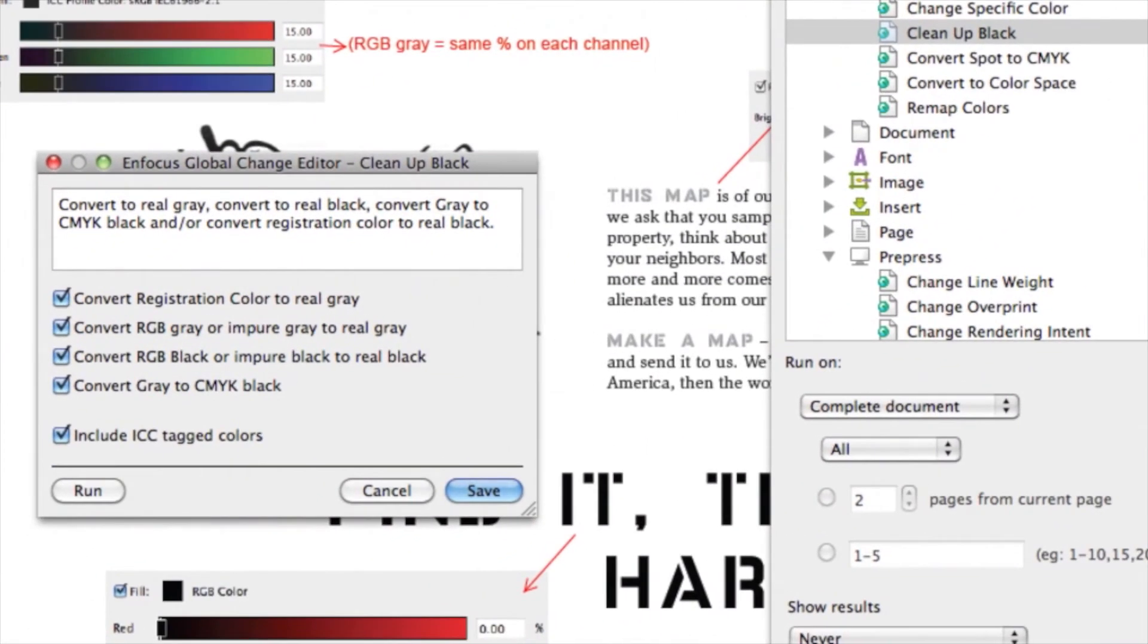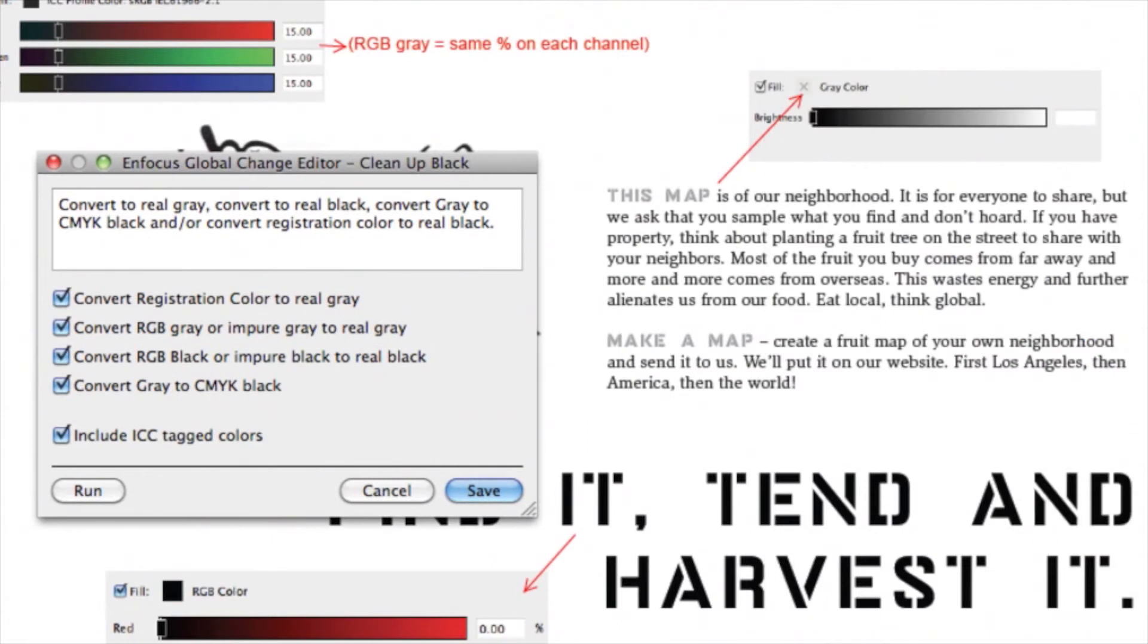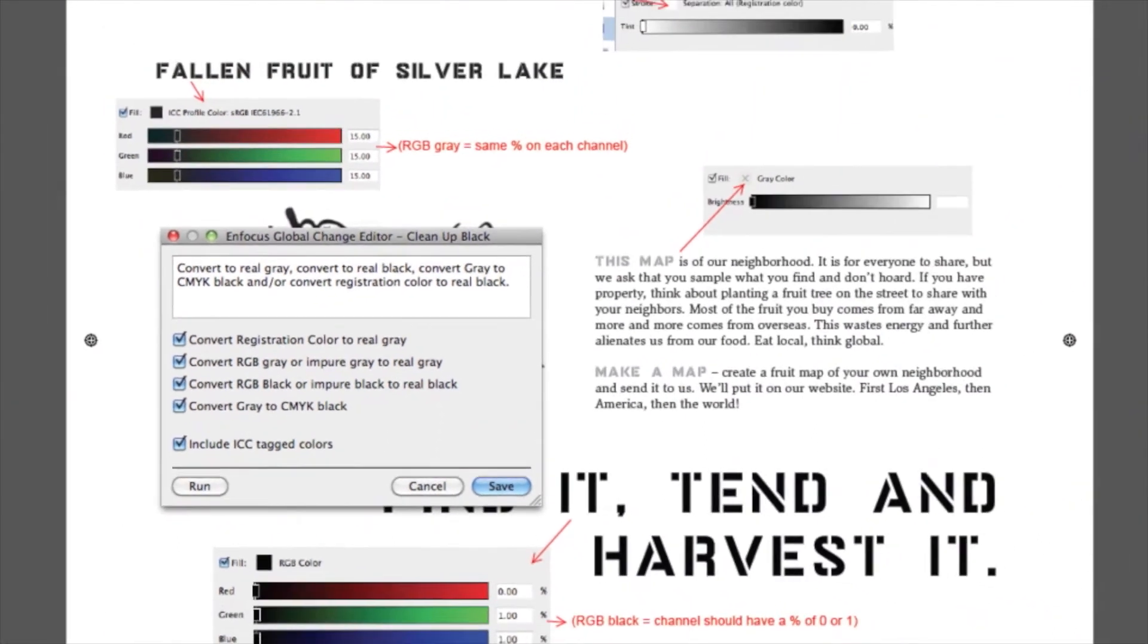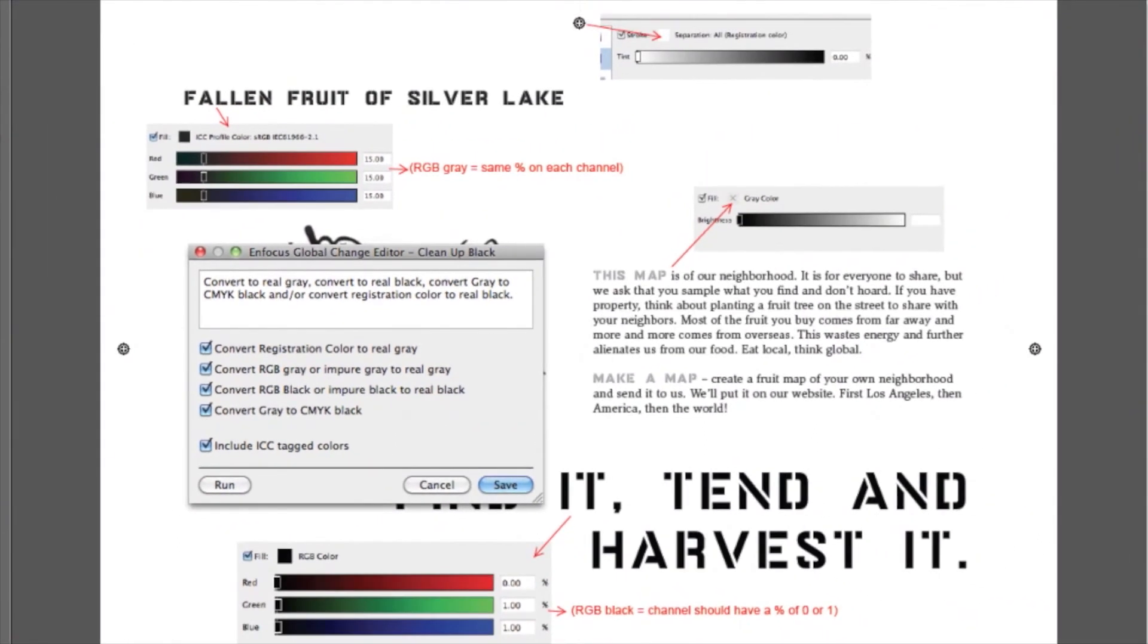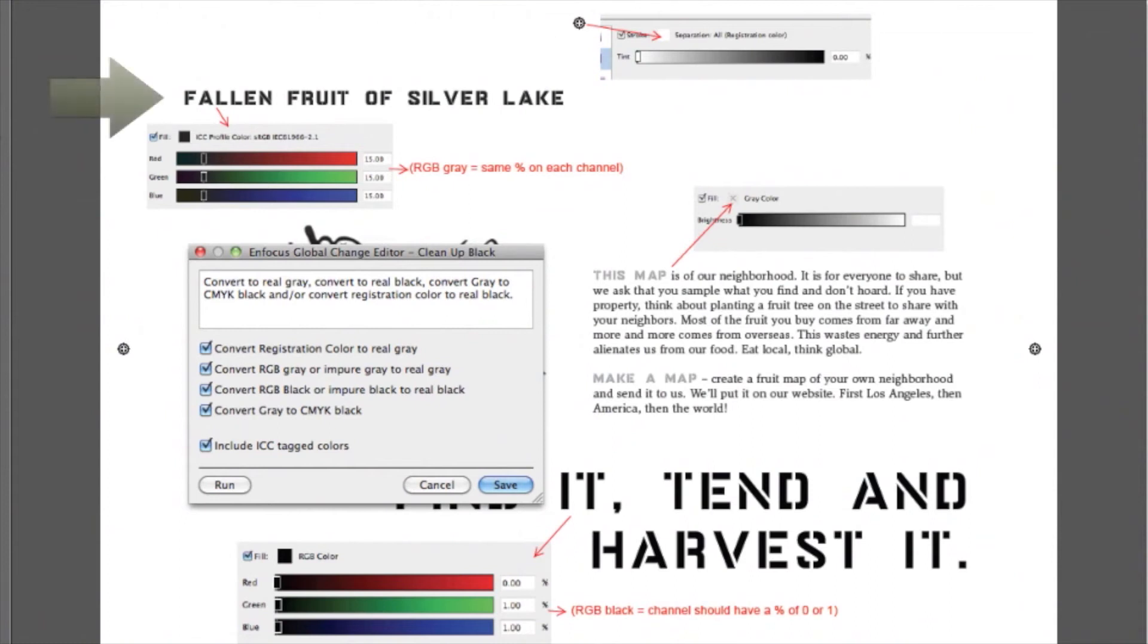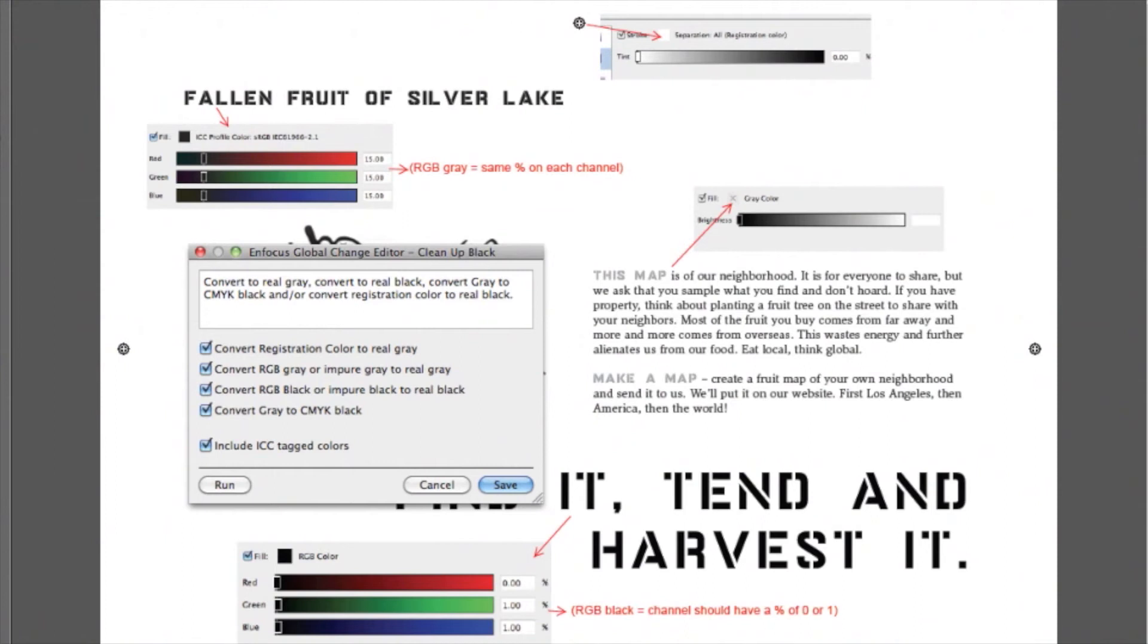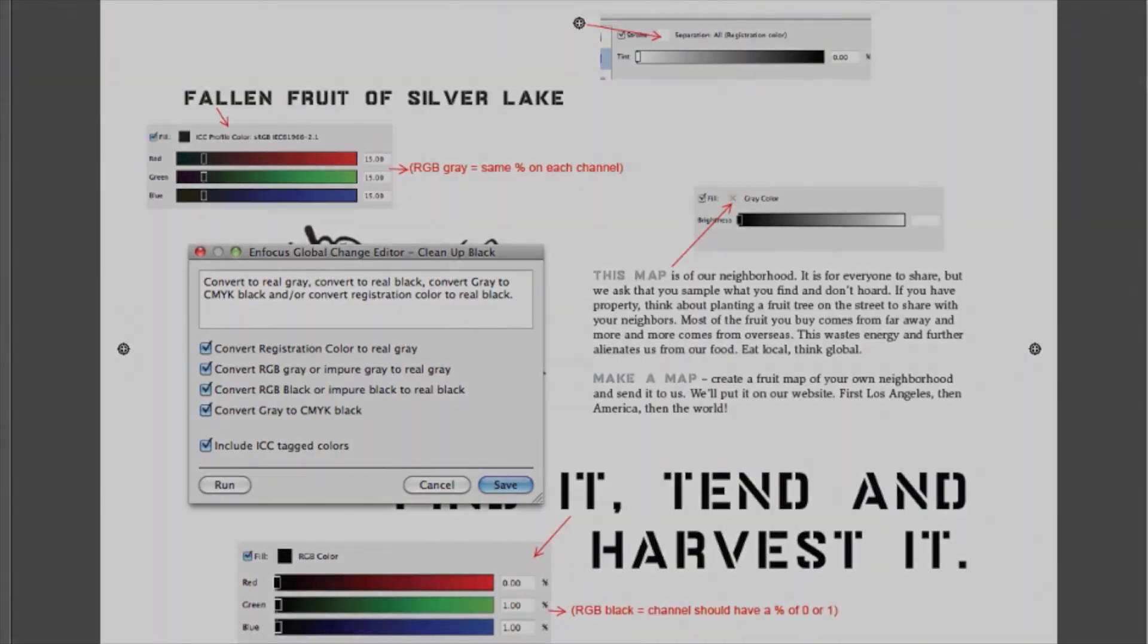We have a list of different types of black that we can select. In my PDF, you can see those different kinds of black objects. The registration color, my RGB gray where all channels have the same percentage, RGB black where the channels are either 0 or 1. I also have some gray objects. And as you can see, my RGB gray is also ICC tagged.